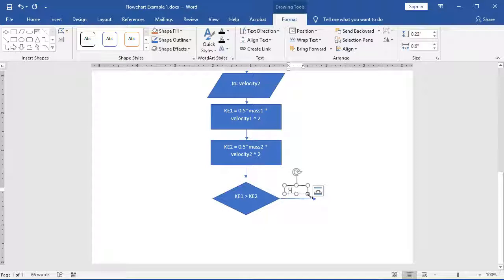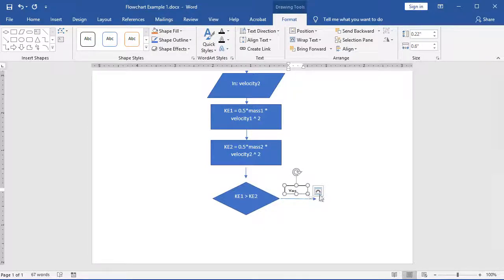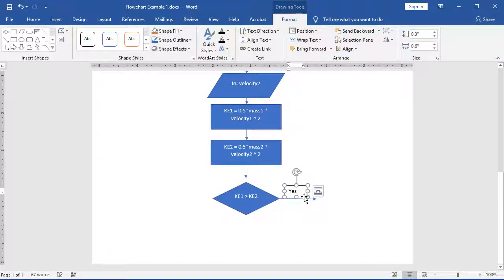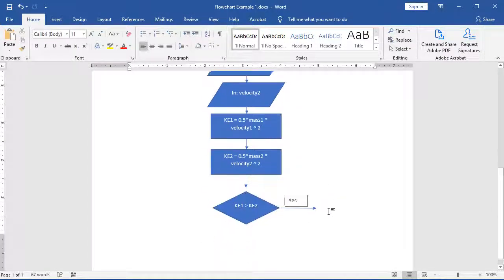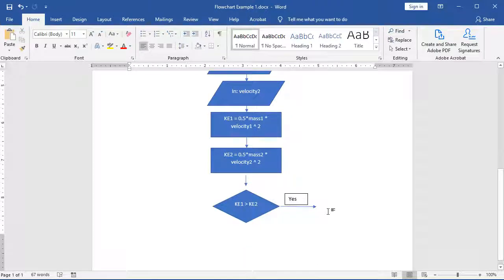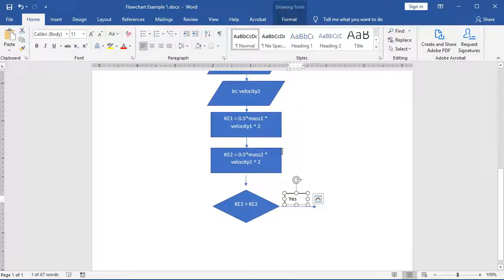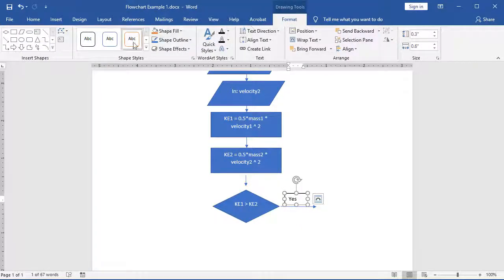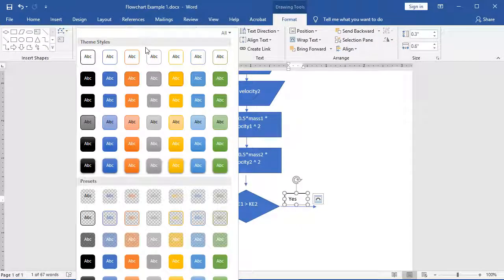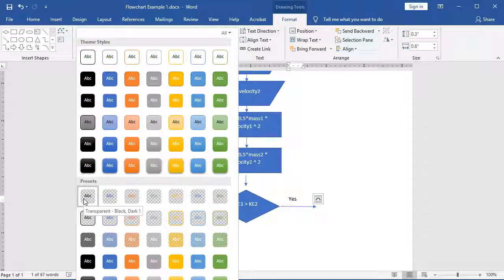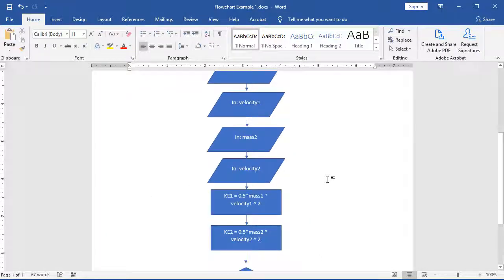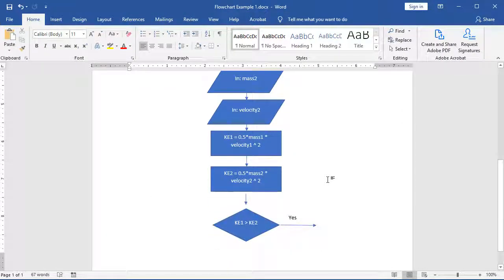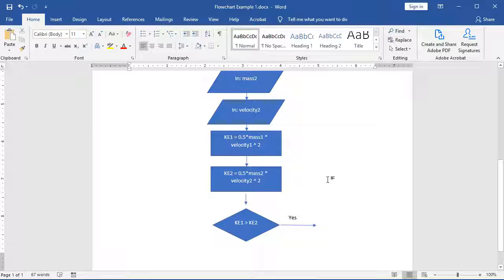And over here, I'm just going to type in yes. Now when I select off of it, my box does have a little outline around it. I can either choose to leave that, or I can select it under format, choose my styles, and choose something without a background or without a border around my box. So I got a couple of options.